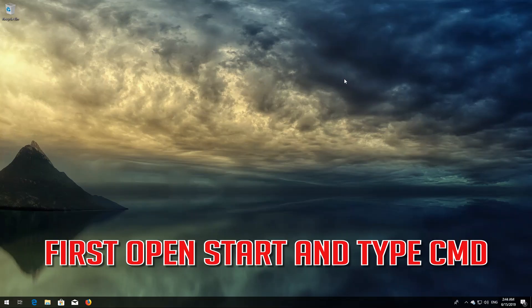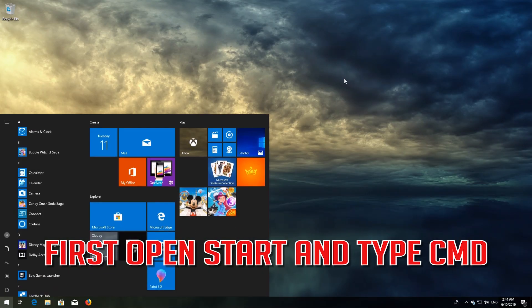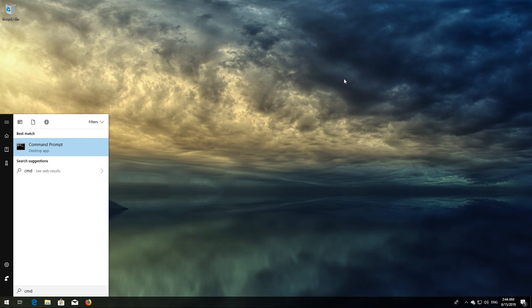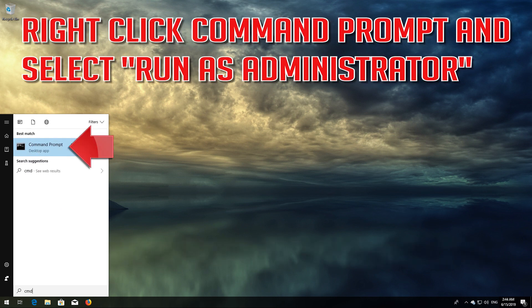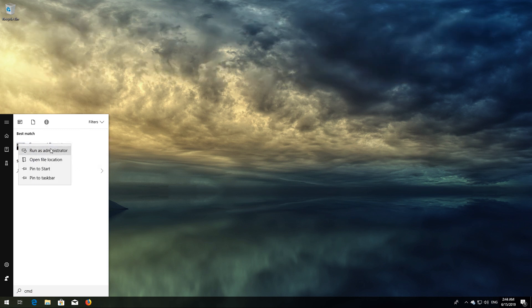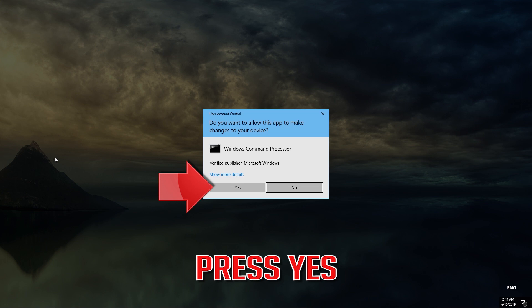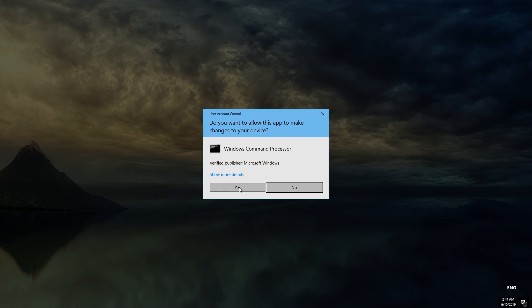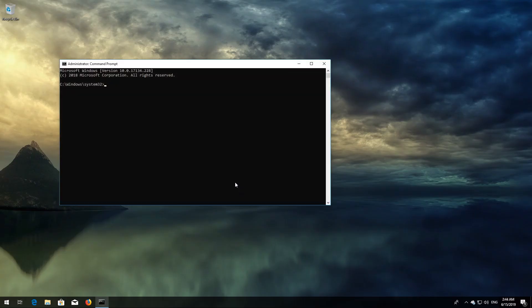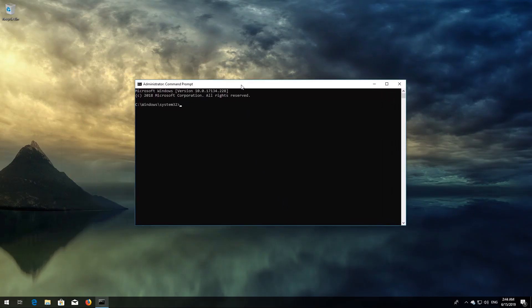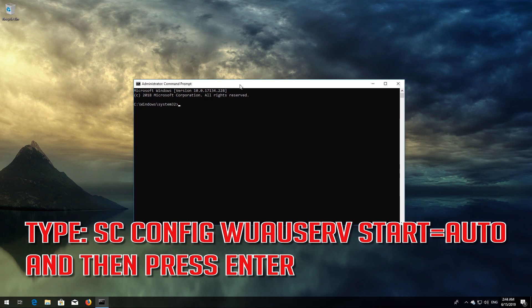First, open Start and type CMD. Right-click CMD Prompt and select Run as Administrator. Press Yes. Type: sc config wuauserv start= auto and then press Enter.